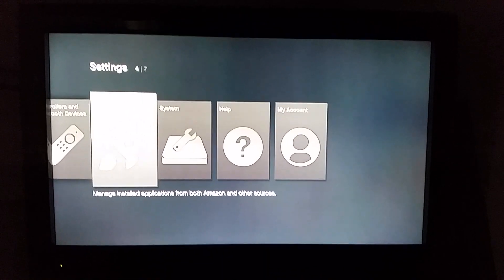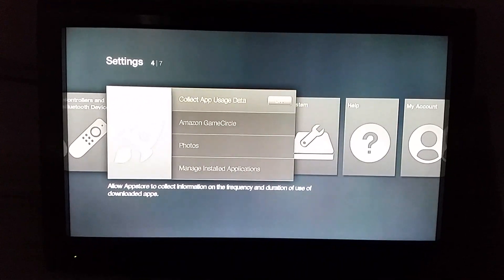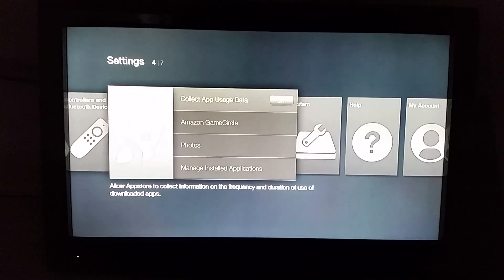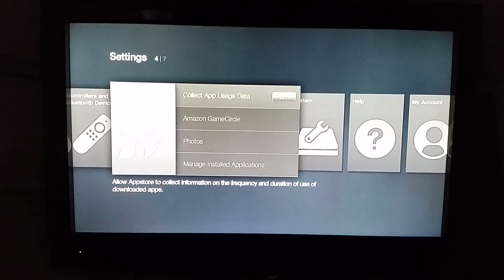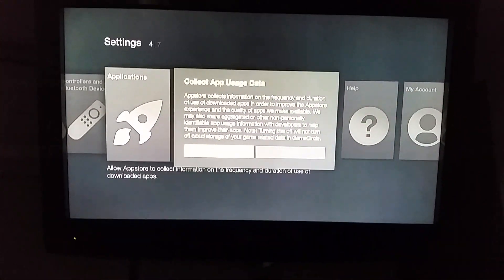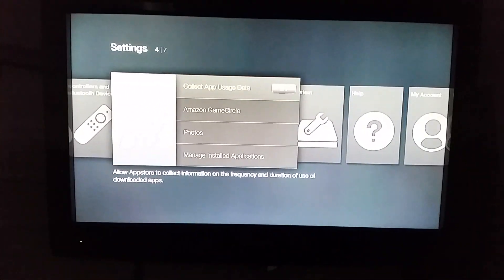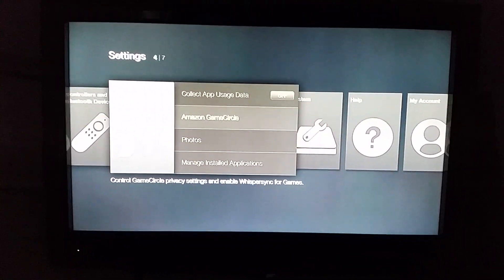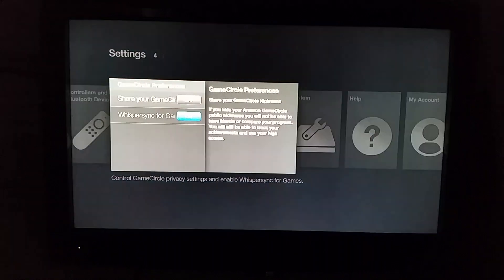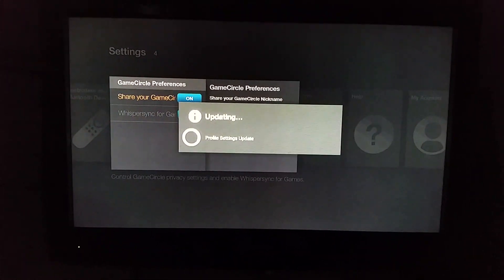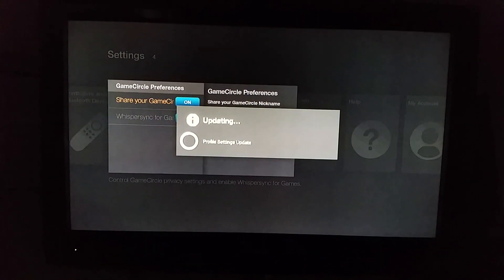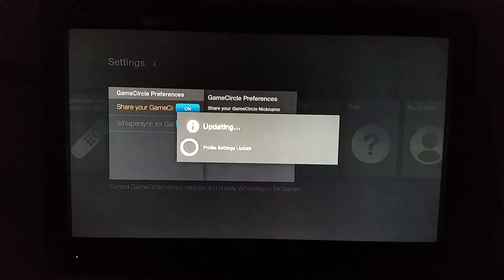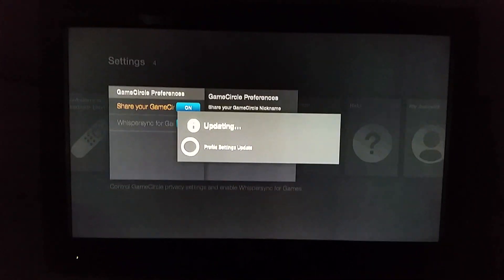First thing you want to do is go over to applications. You want to go in here right here, says collect app usage data. You want to go ahead and turn that off, turn it off. Amazon game circle, we're going to go ahead and turn these off. Both of these will be on, we want to turn them off.